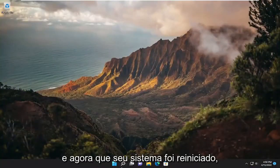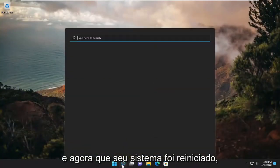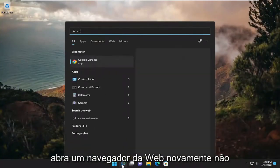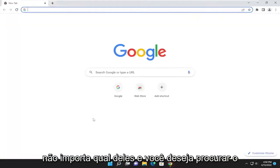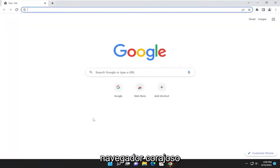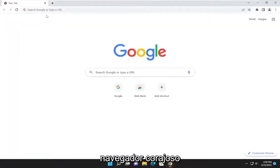Now that your system has restarted, open up the web browser. Again, it doesn't matter which one. And you want to search for Brave browser.